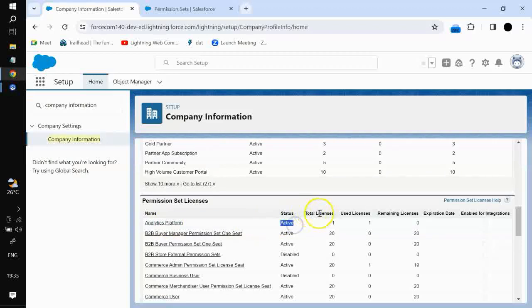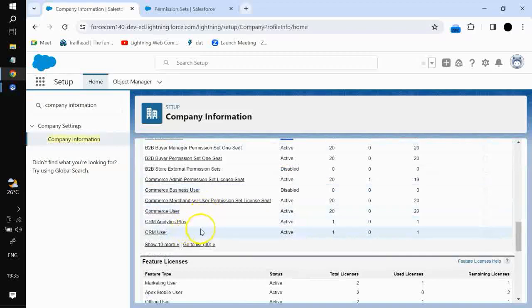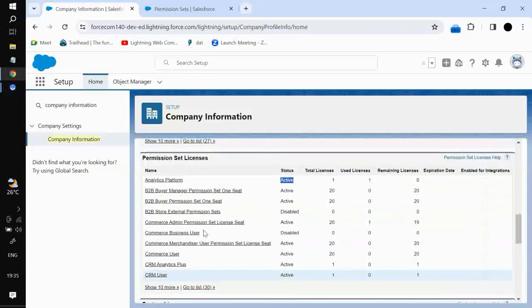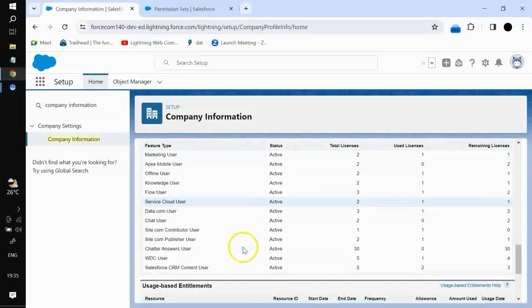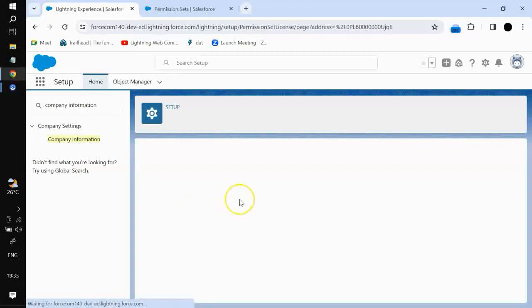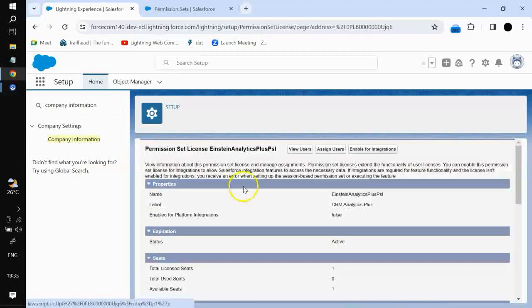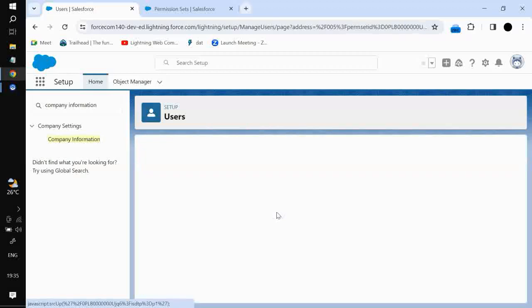The analytics platform license shows active status. Total licenses is one and used licenses is one, which is why we were not able to assign it. You can check whether you want to enable it for integrations. In the same manner, you can see the CRM Analytics Plus license — it has no users assigned, so we cannot add an assignment to it.